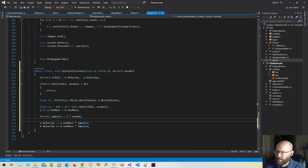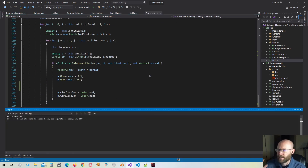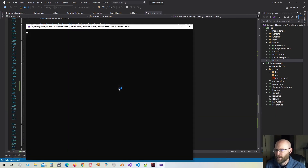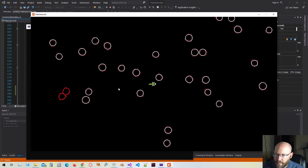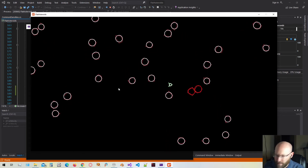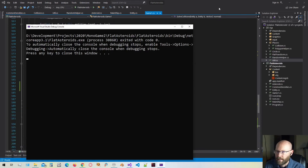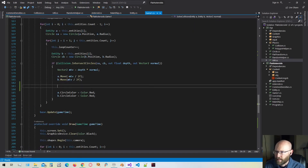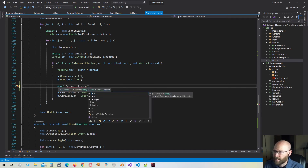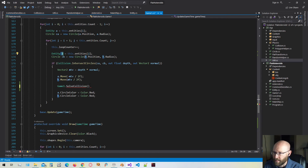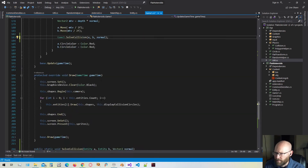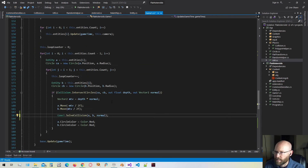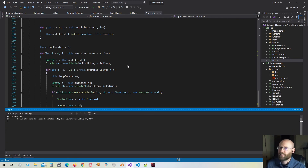I think we've got everything in place. I'm going to run this to make sure everything compiles and works just like we had it before — and that looks right. Everything's working just like before. Now all I have to do is call our solve collision function, passing in the two entities and the collision normal, and we should see the collisions being resolved correctly. Let's go ahead and run that.